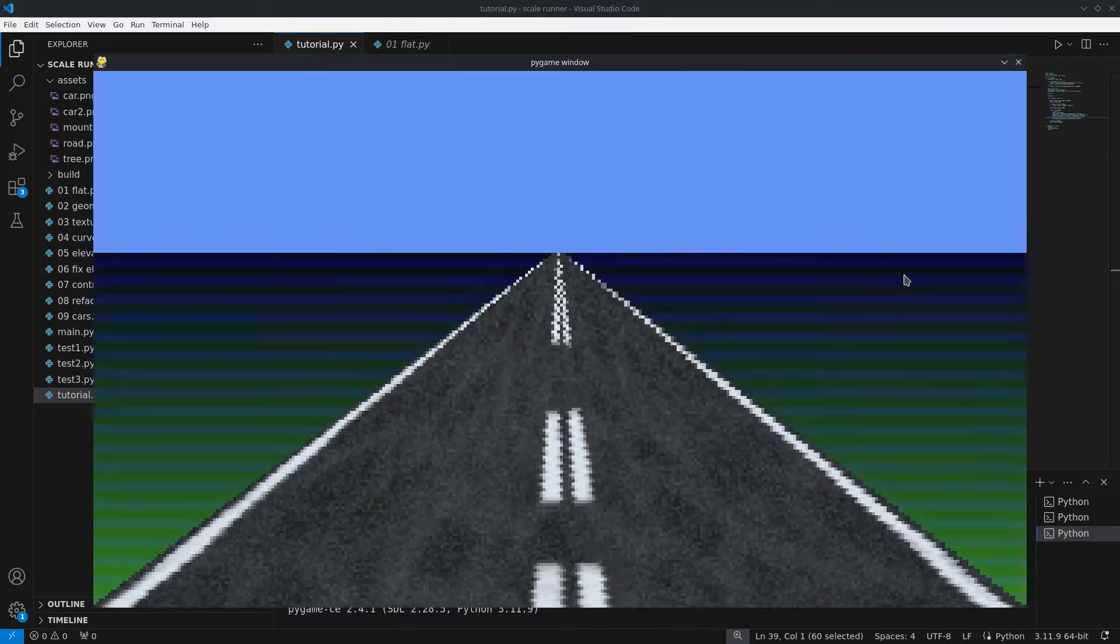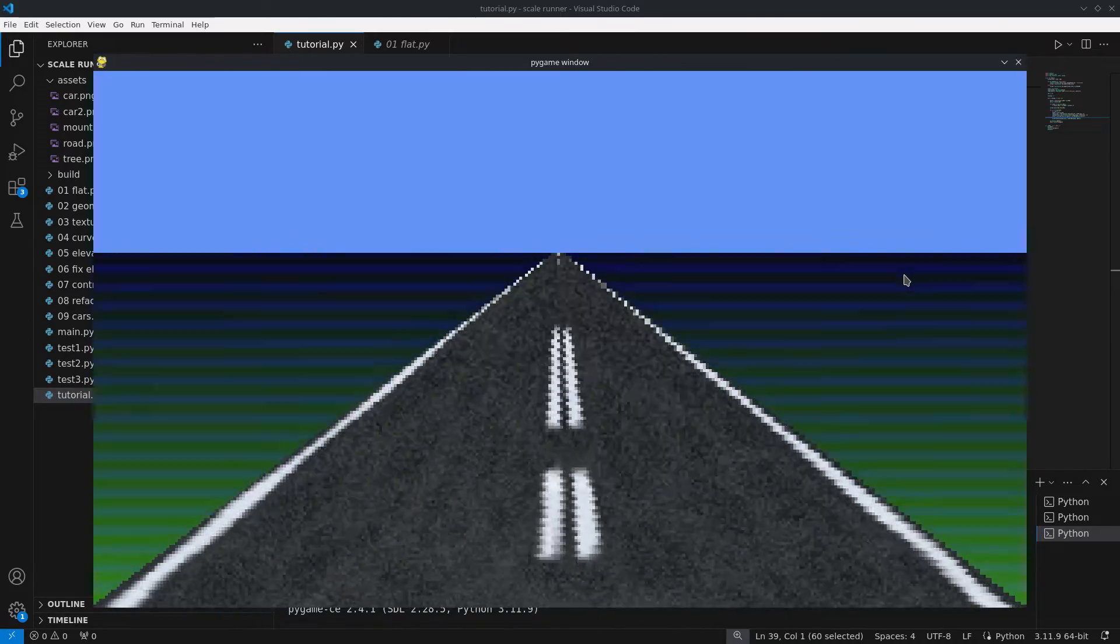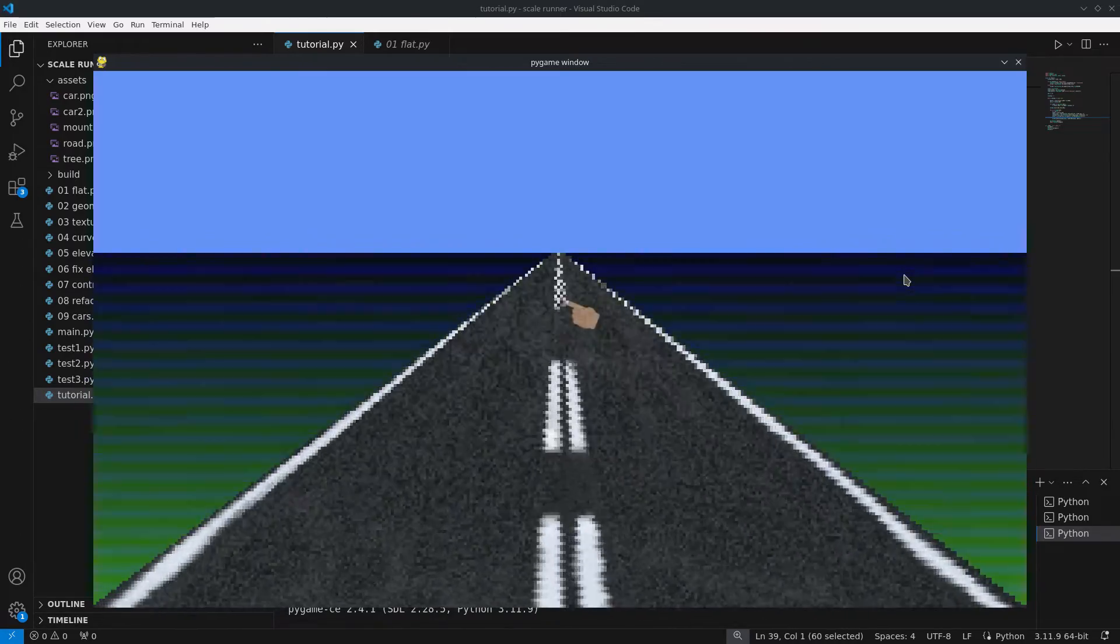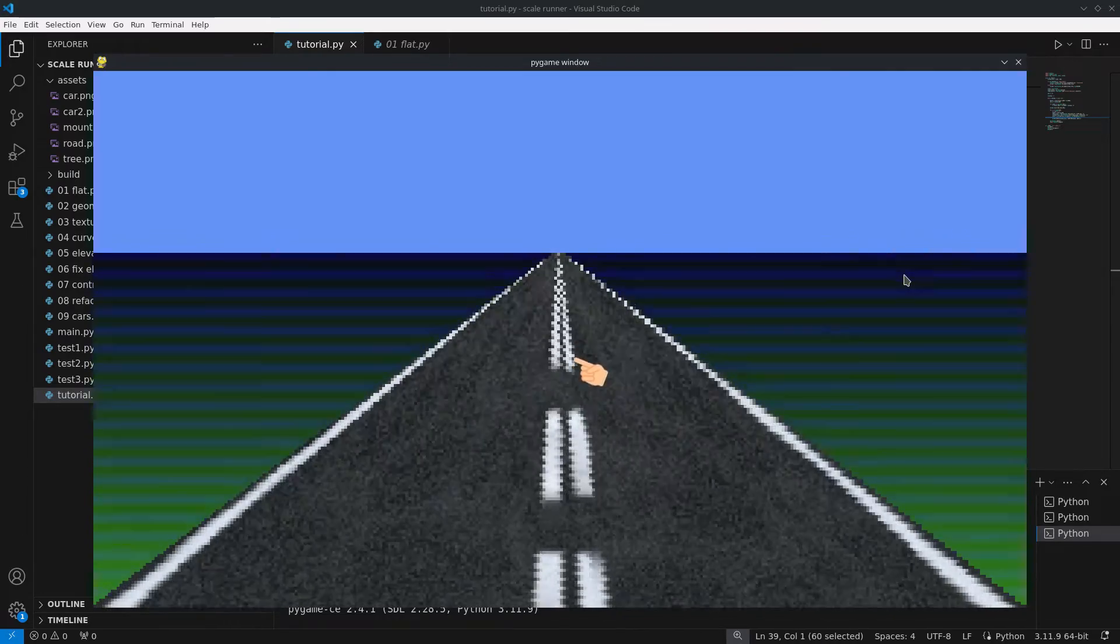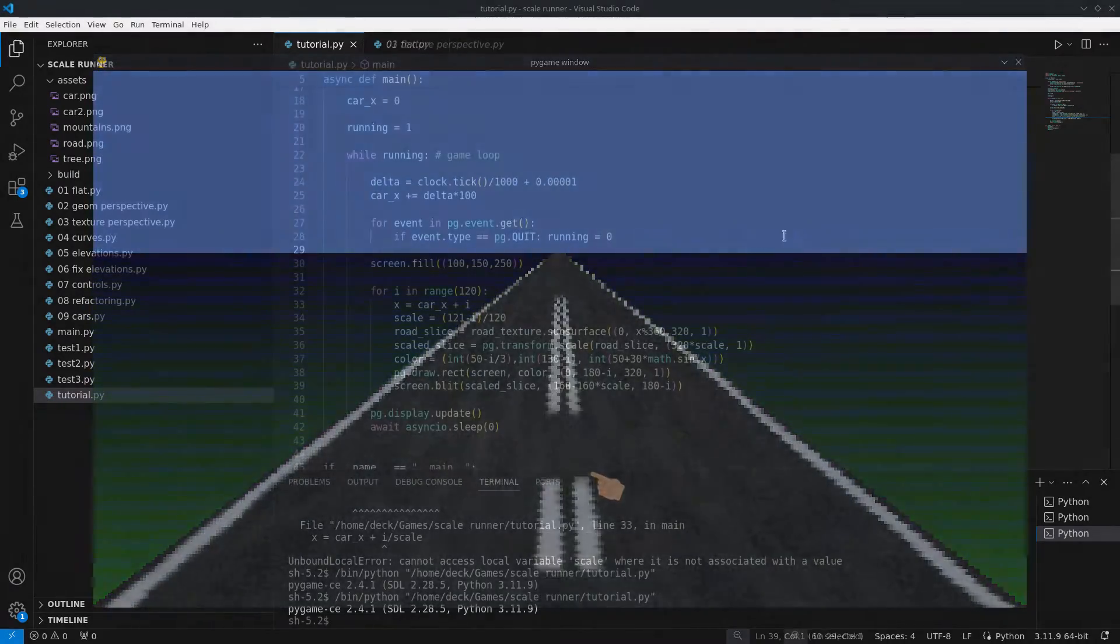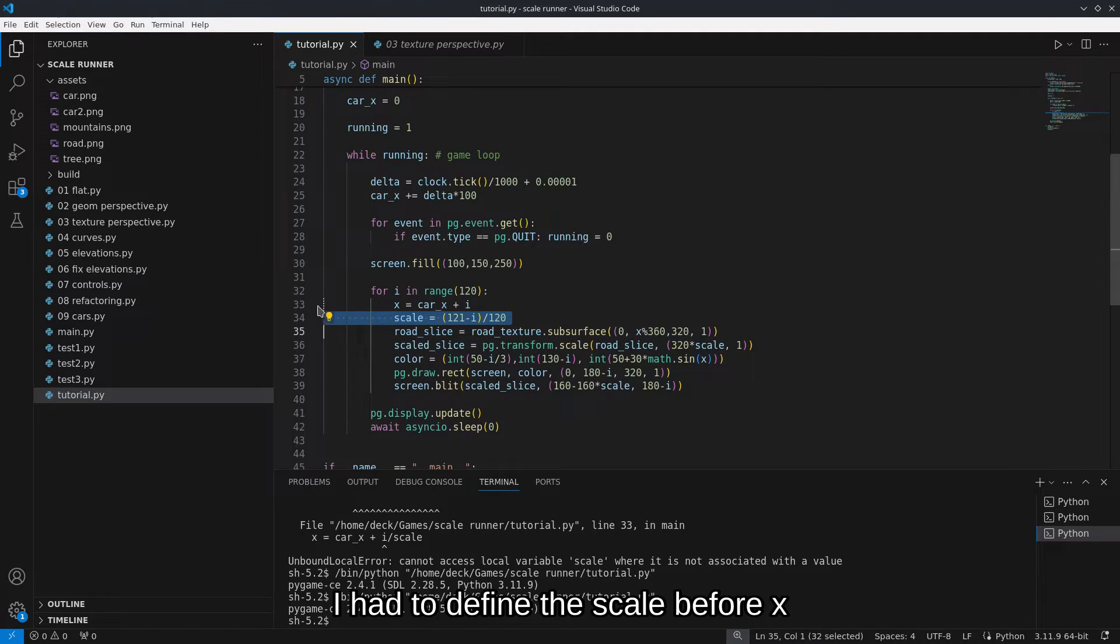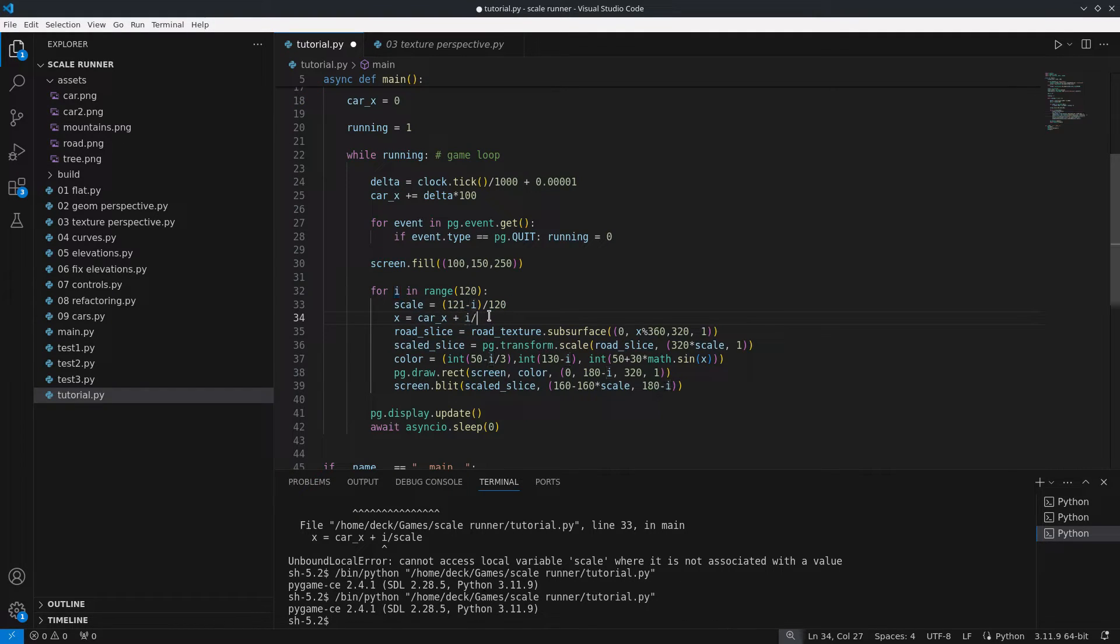We are still missing the sense of depth in the texture. The apparent speed of distant points should be slower than that of nearby points. To fix this we need to apply the same scaling factor when selecting the slice of the road texture.